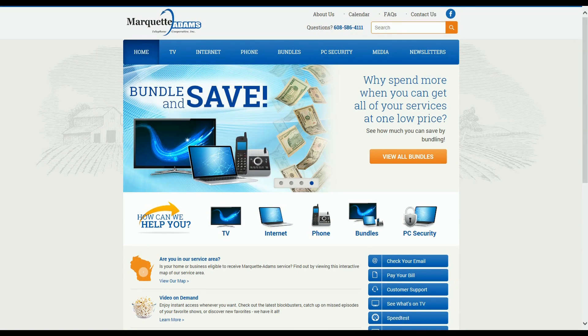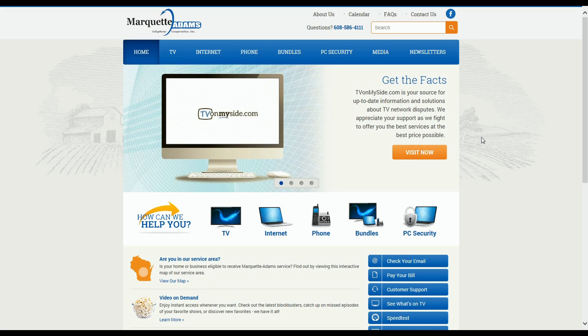Now instead of me telling you about it, why don't we check out the website, and I'll show you what I mean. Okay, this is the homepage of marquetteadams.com. As you can see, it's very simple, and therefore very easy to navigate.